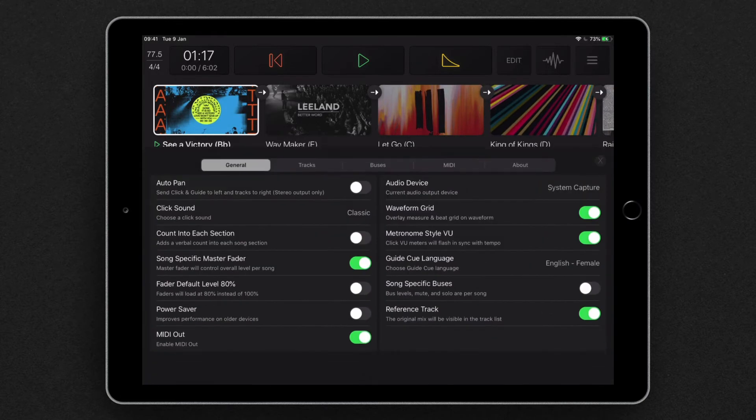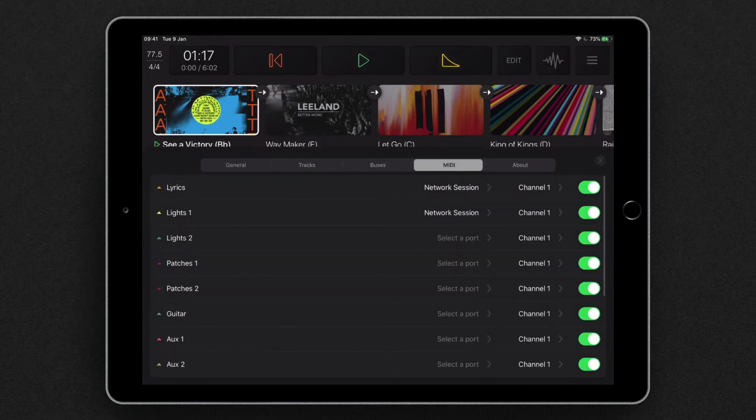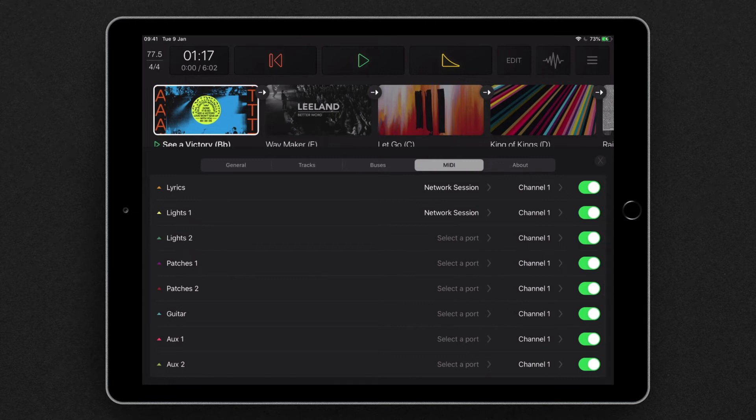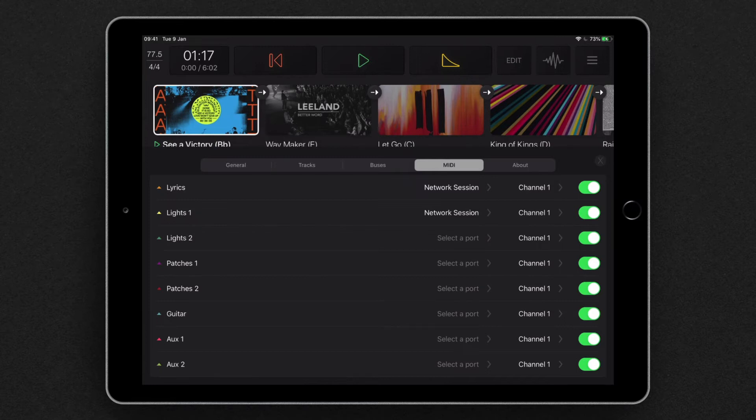If we come back into settings and go to MIDI, you'll see here are all the predefined buses that allow us to route MIDI to several different places. We may be sending MIDI to our lyrics bus to control our lyrics software or to lights or to patches, guitars, auxiliary or anything else that we want to.